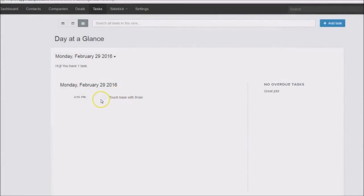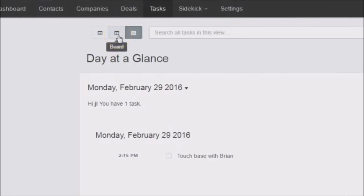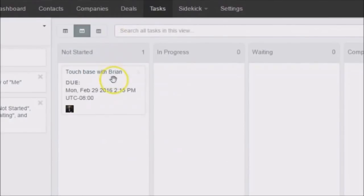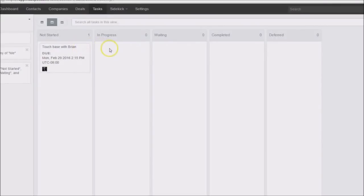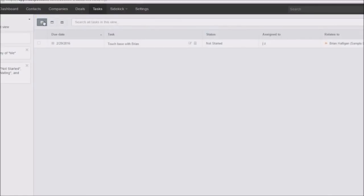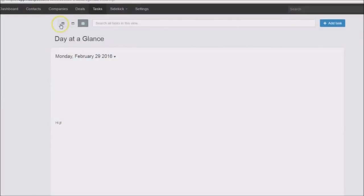Now we have a task listed. You can see there are different views. If I click on Board, we'll see a board where I can move my tasks through various stages: in progress, waiting, completed, and deferred. On the far left we also have a Table option — a table view where we can line up our tasks.